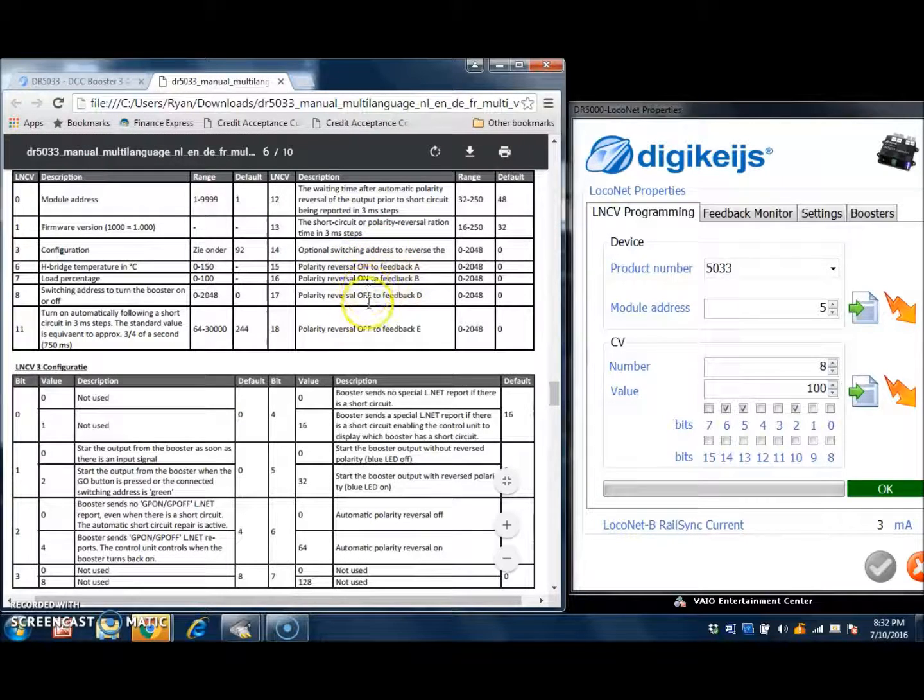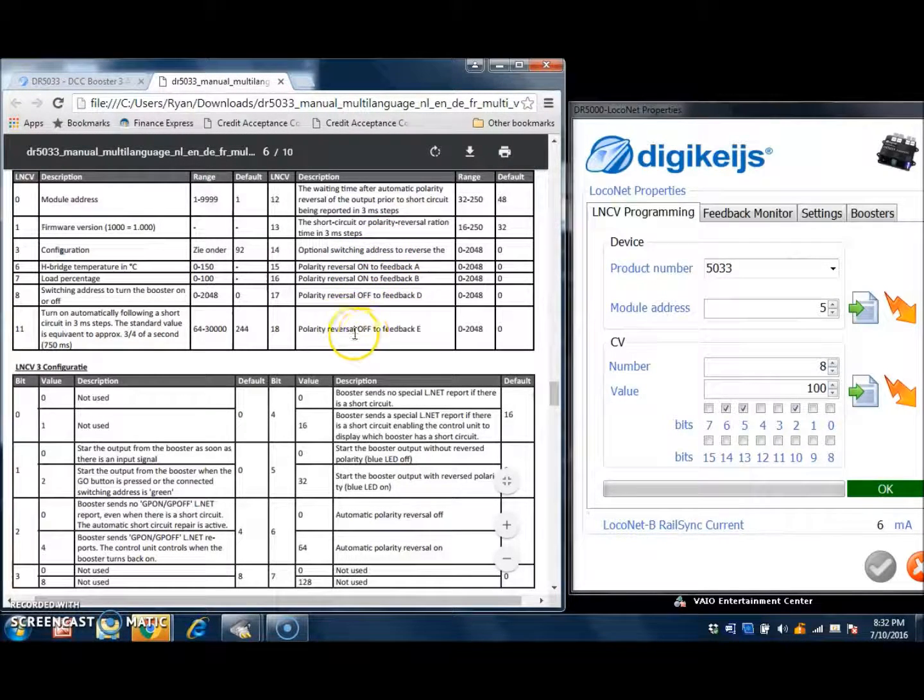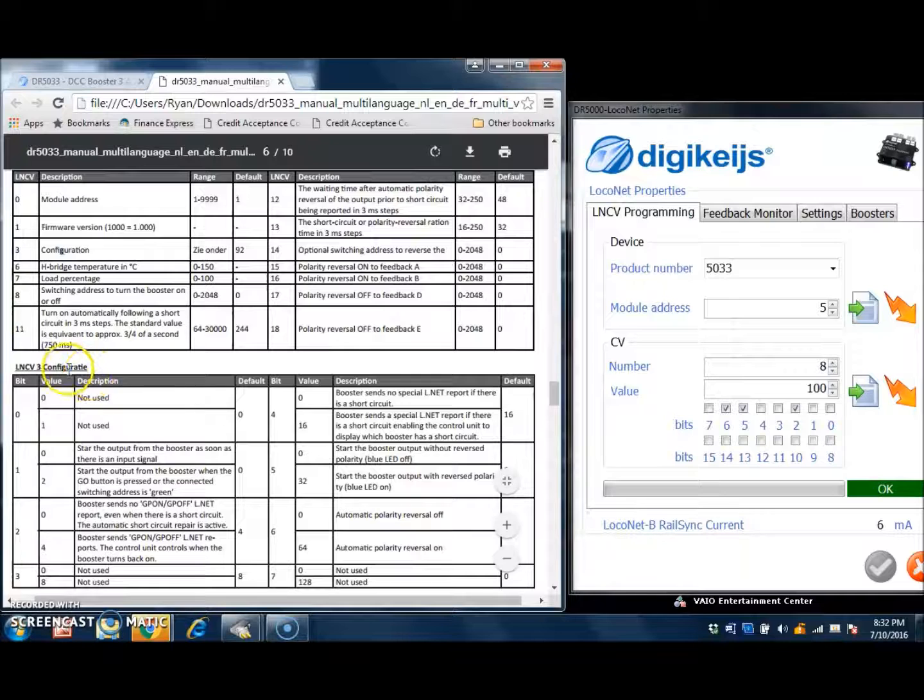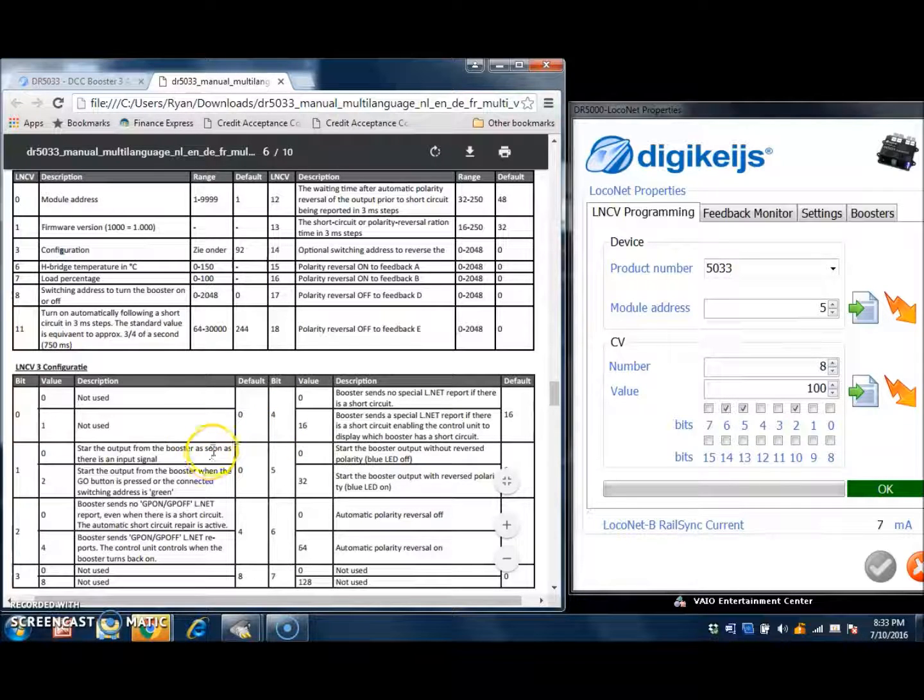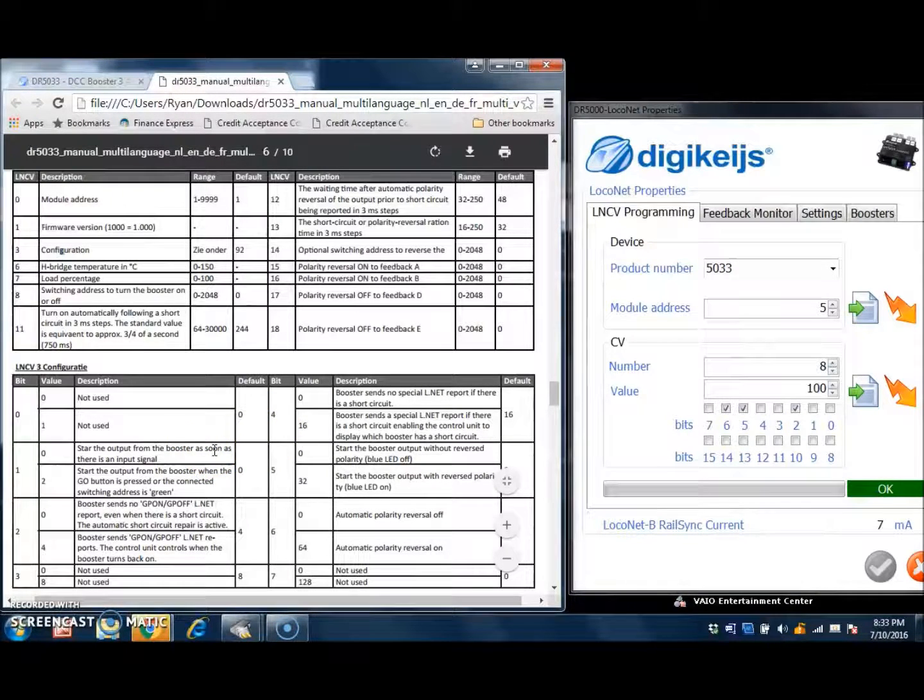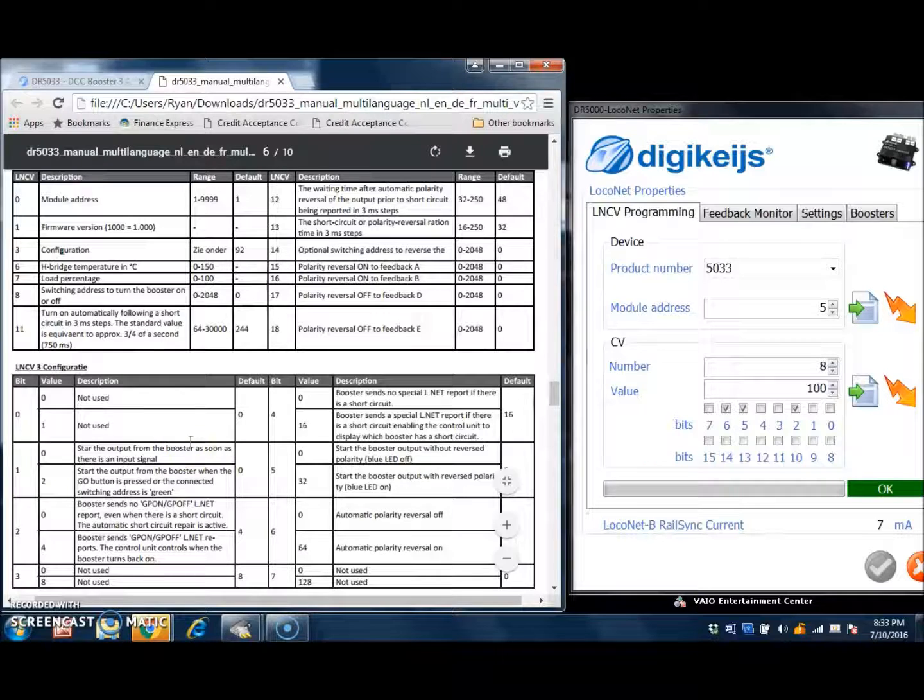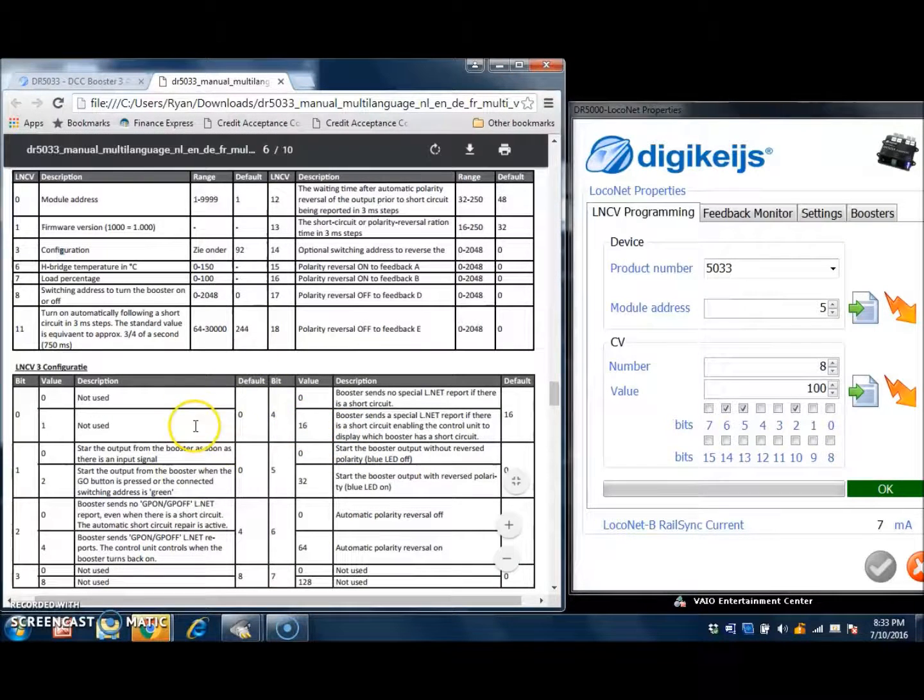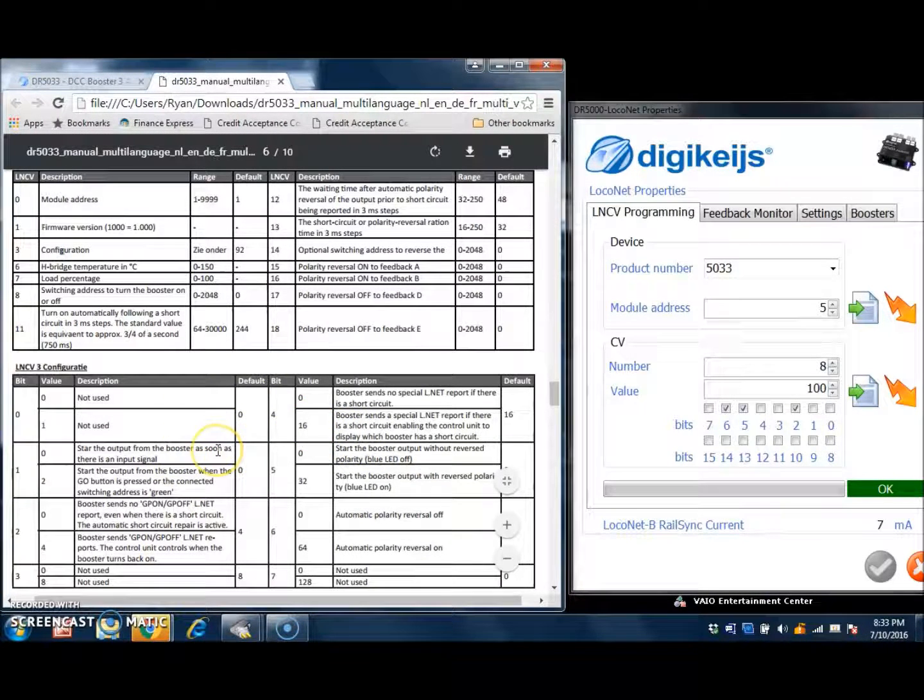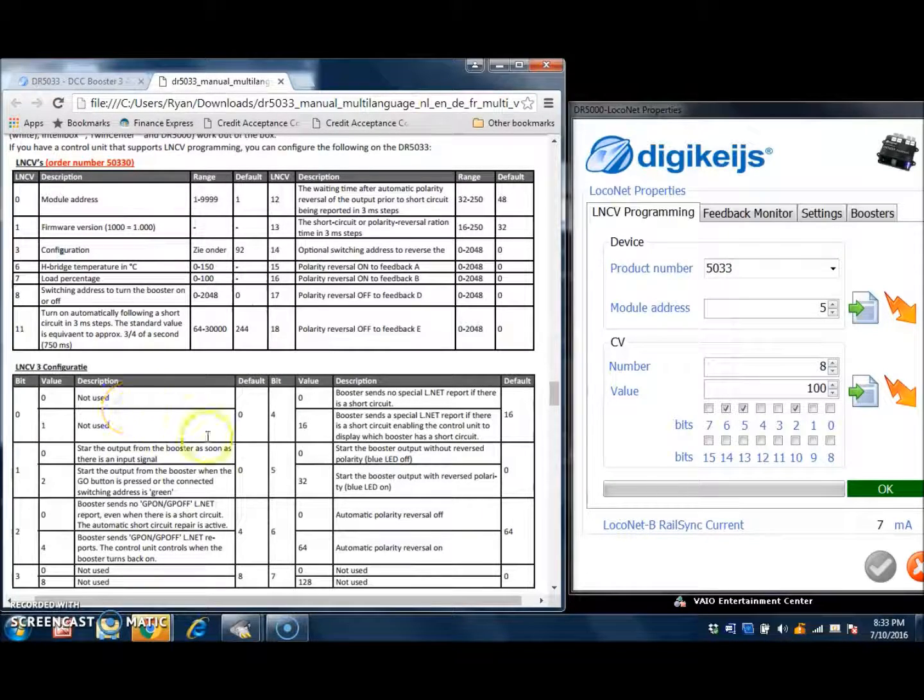These next four sections we will discuss in a future video. And down here, this can be a bit overwhelming at first, if you are not used to how bit values are set up and used when programming CVs, however,